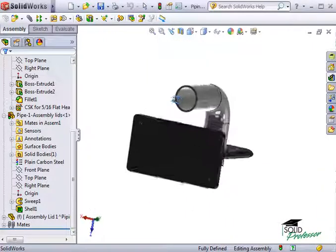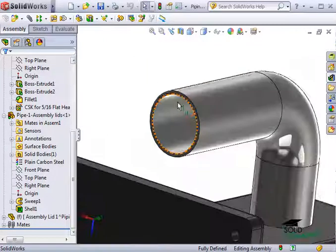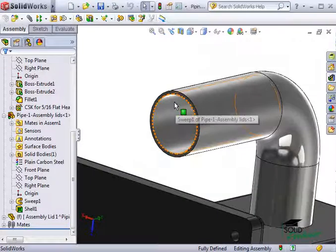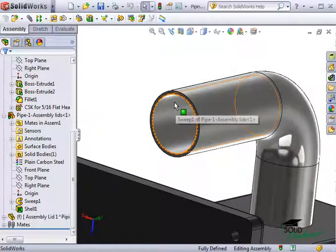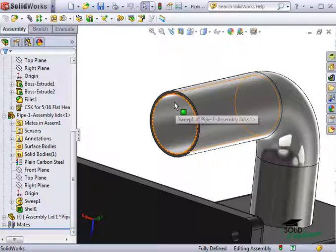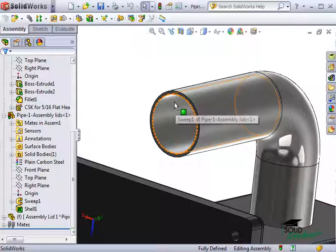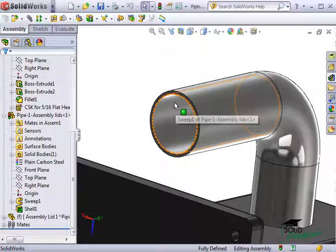One thing to keep in mind is I recommend creating individual lid parts for each opening you're trying to cover. That way, you can apply different materials to each of the lids if you need to, which can be useful. Especially if your analysis involves heat transfer and the lids serve as insulators of different materials, for example.